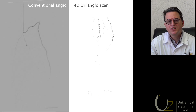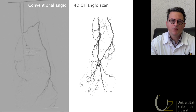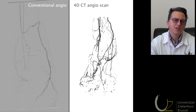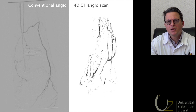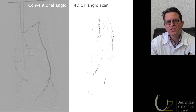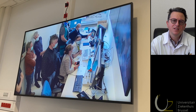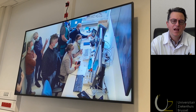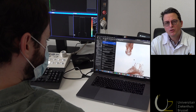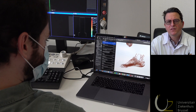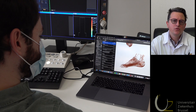In regard to the diabetic foot, we hope that time-resolved CT angio scanning will help in establishing the diagnosis of critical limb ischemia in a more accurate way, as we are looking more specifically at tissue perfusion.